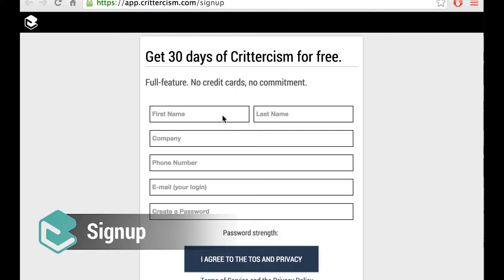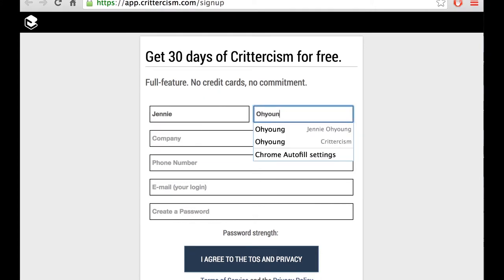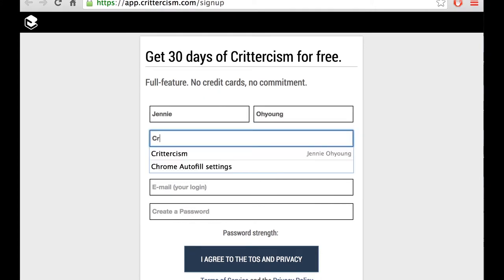Now, let's walk through the sign-up process together. Simply go to app.crittercism.com/signup and fill out some basic information and you'll be good to go. For example, I work for Crittercism.